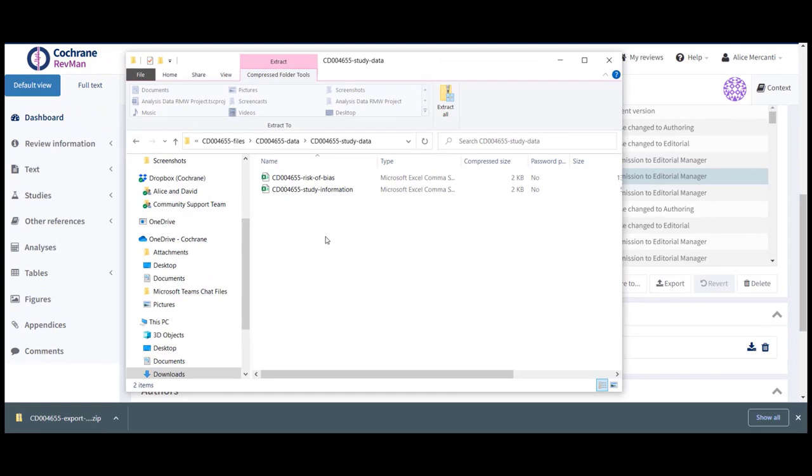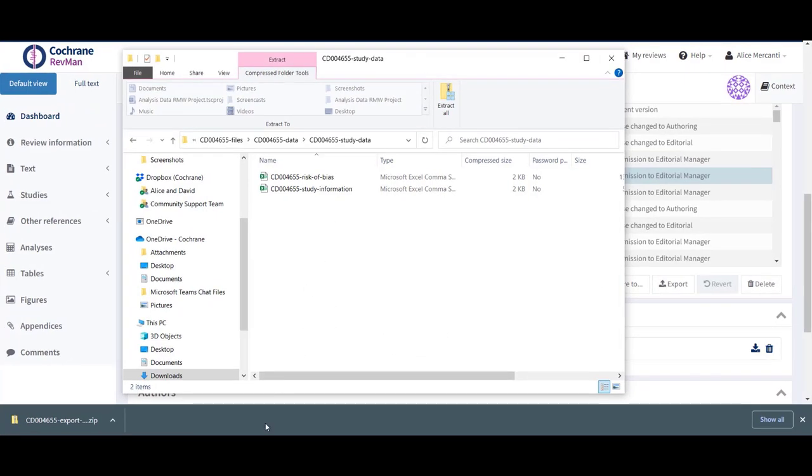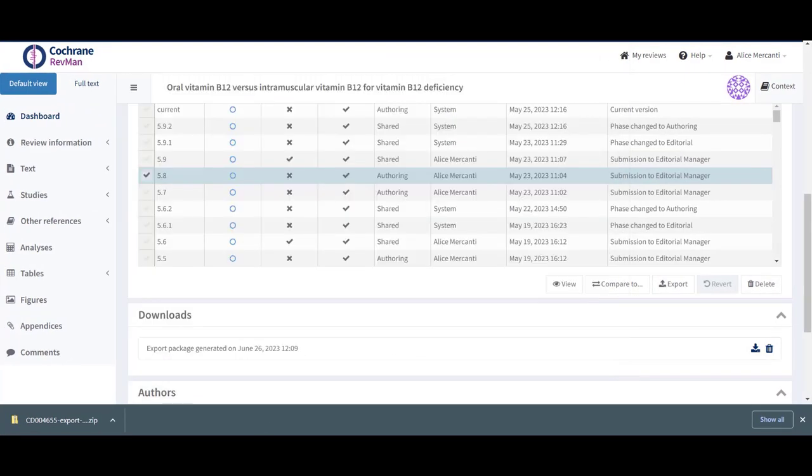You can then remove the export package from the Downloads panel by clicking on the BIN icon if you want to.